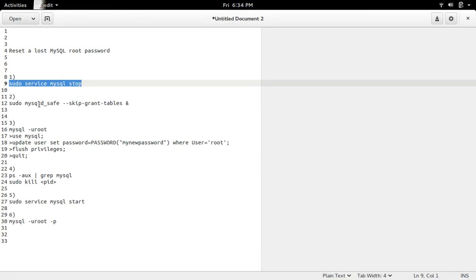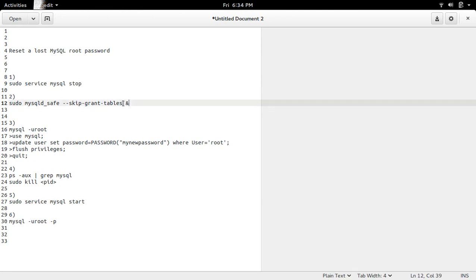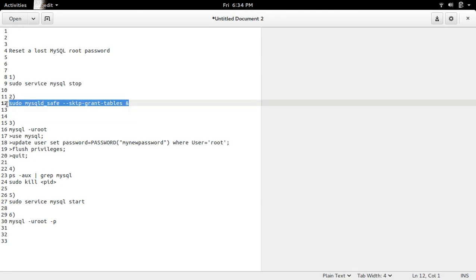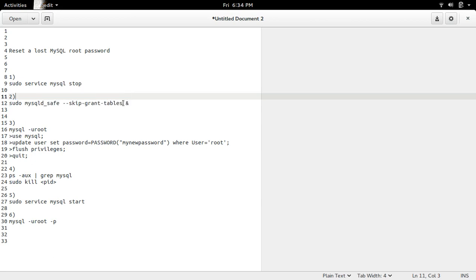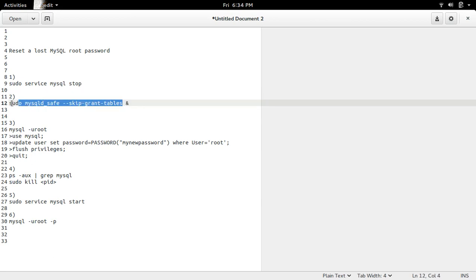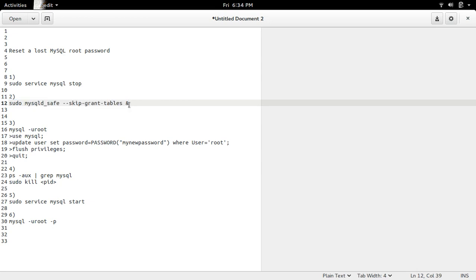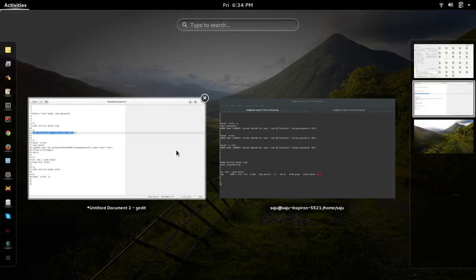So then I am going to run MySQL in safe mode. So if you want to run MySQL safe mode in background you can use this ampersand, otherwise you don't need to use it. So I am not going to use that, just copy this.